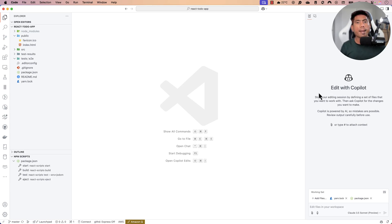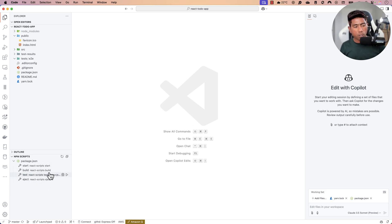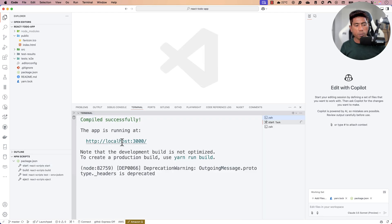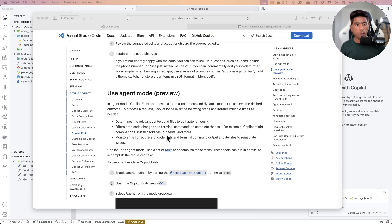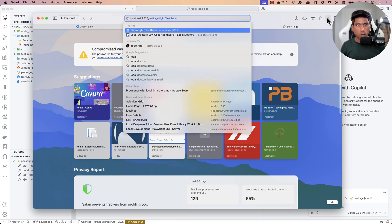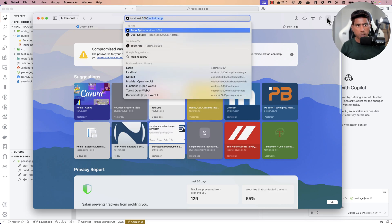I'm going to quickly show you how I made use of this GitHub Copilot Edit option to generate end-to-end tests using Playwright and execute them against my application. Let me run the application — it's a simple app running on localhost 3000.